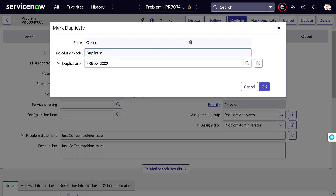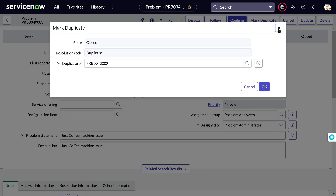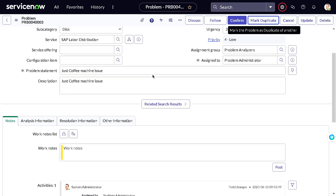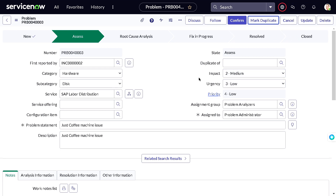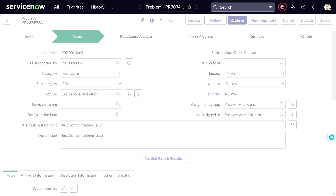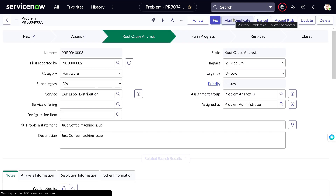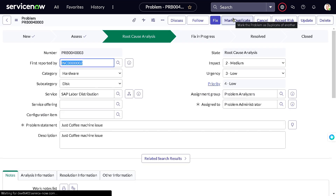Since we don't have a duplicate here and this is a real problem, I'll mark it as Confirmed. As soon as I mark it Confirmed, the state changes to Root Cause Analysis — we now put on our detective hat and find who the culprit is.